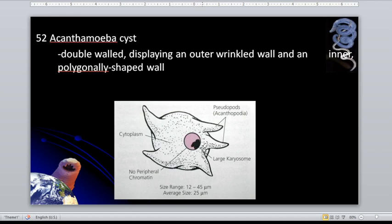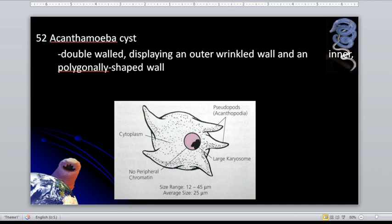The acanthamoeba has a large karyosome without the presence of peripheral chromatin, and it uses an organ termed the acanthopodia for locomotion, even in its cyst stage.